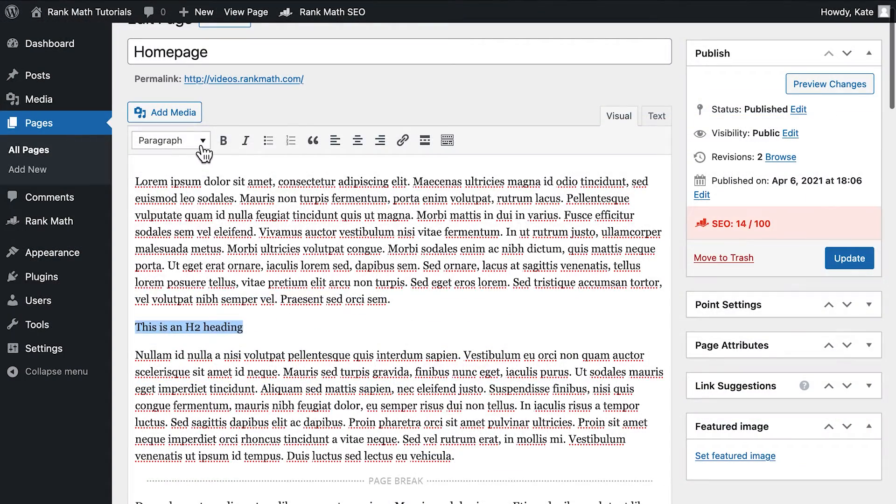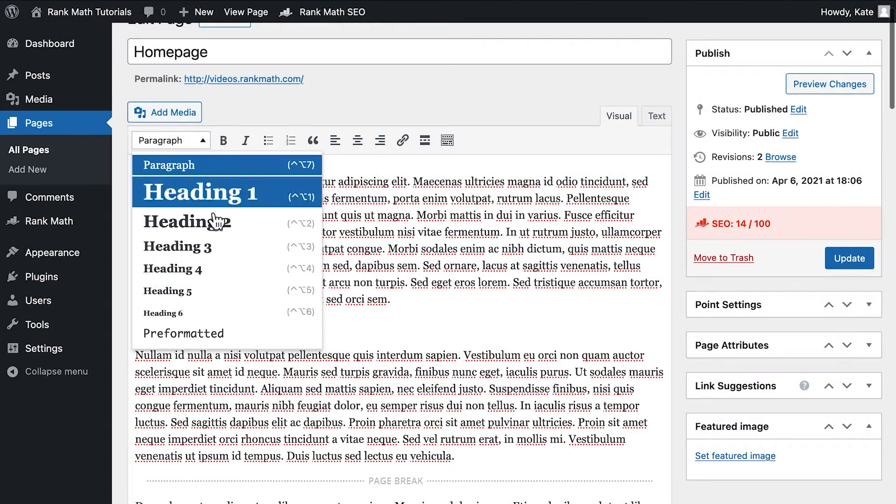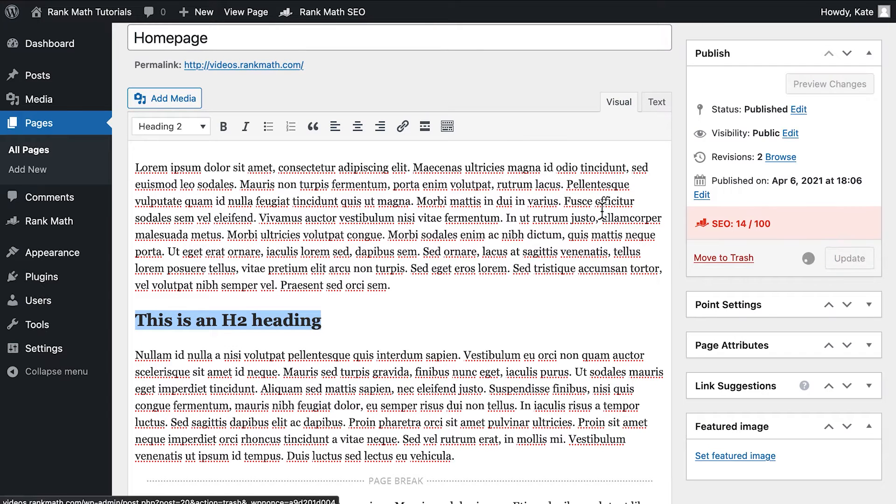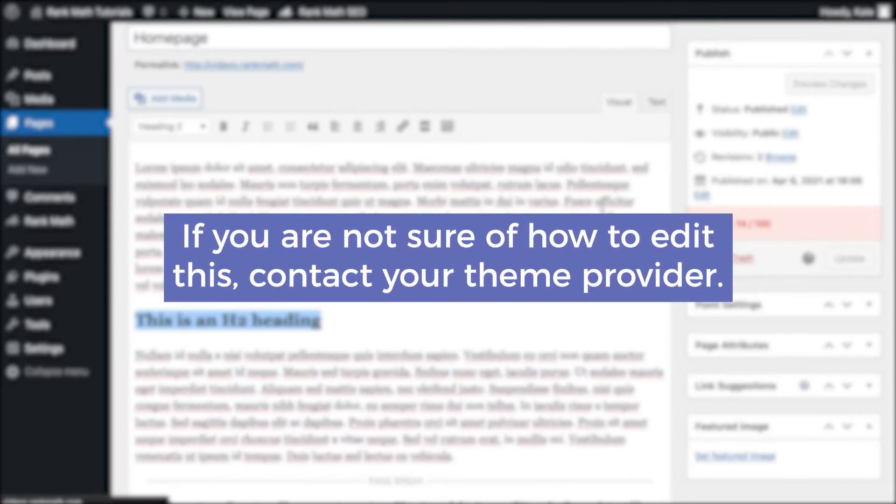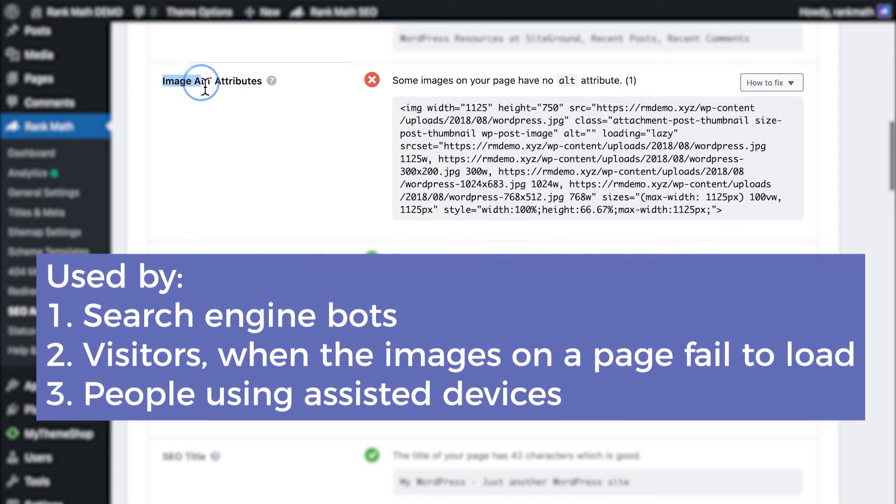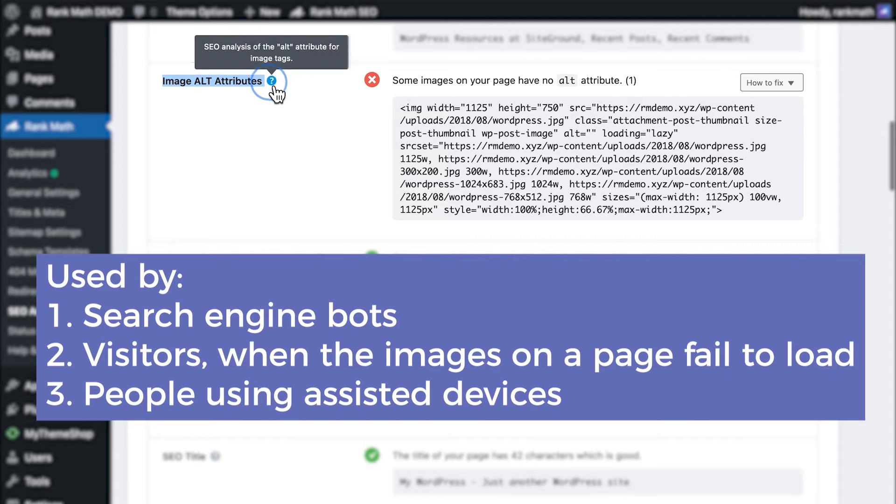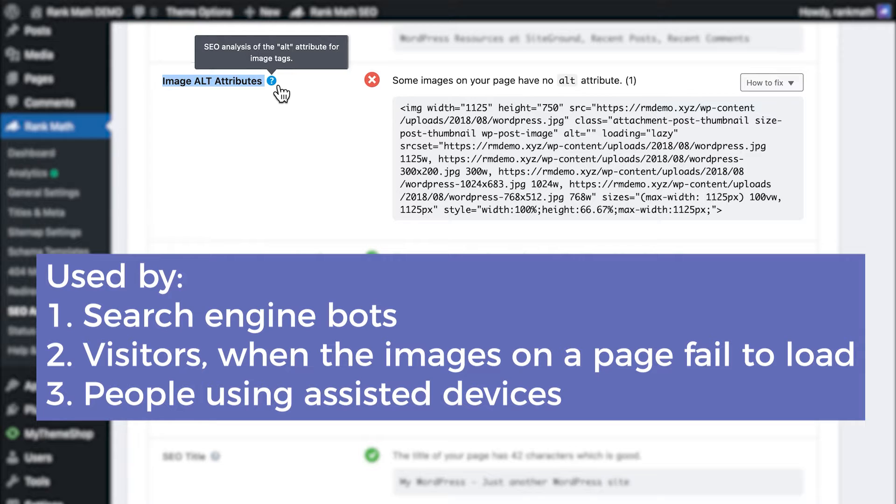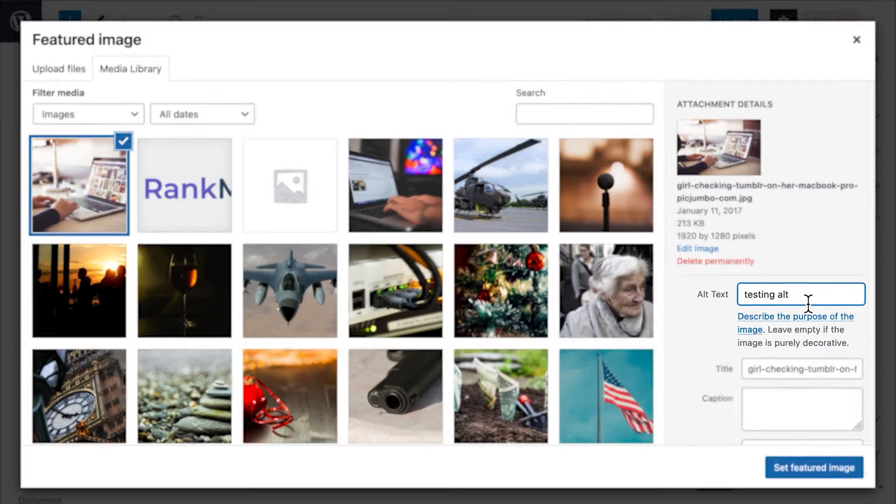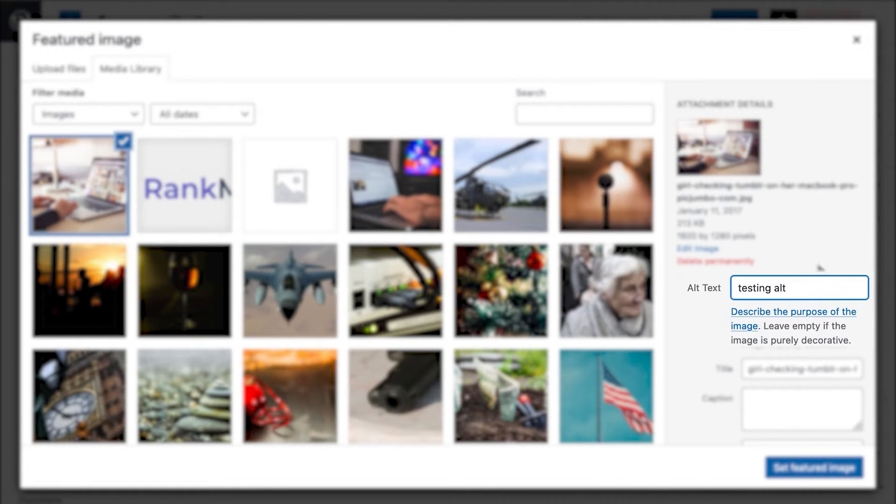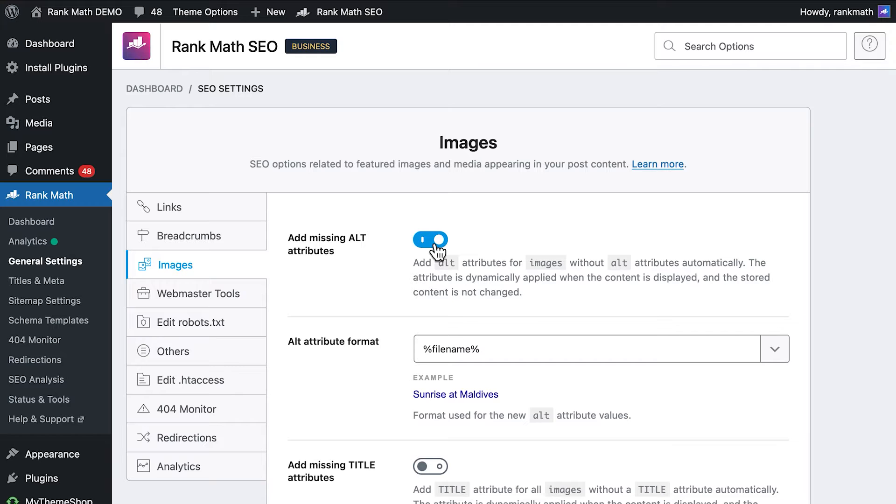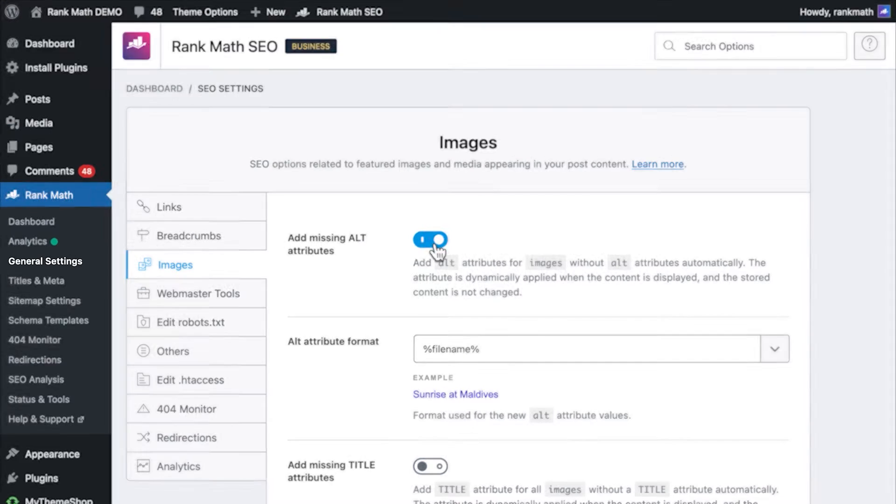If they aren't, edit your homepage using any page builder included in your theme, or using Gutenberg or Classic Editors. If you're not sure how to edit this, contact your theme provider. Image Alt Tags, also known as Alternative Texts, help search engine bots determine what an image is all about. They are also useful for visitors when the images on a page fail to load, or for people using assisted devices to navigate the web. In this test, Rank Math checks if the images on your site have Alt Tags.